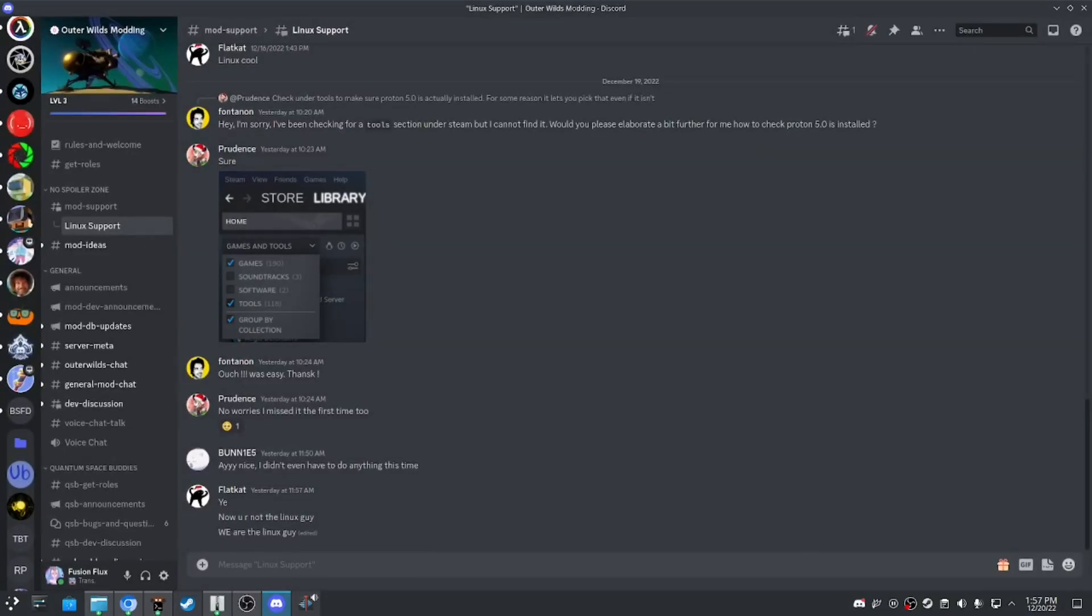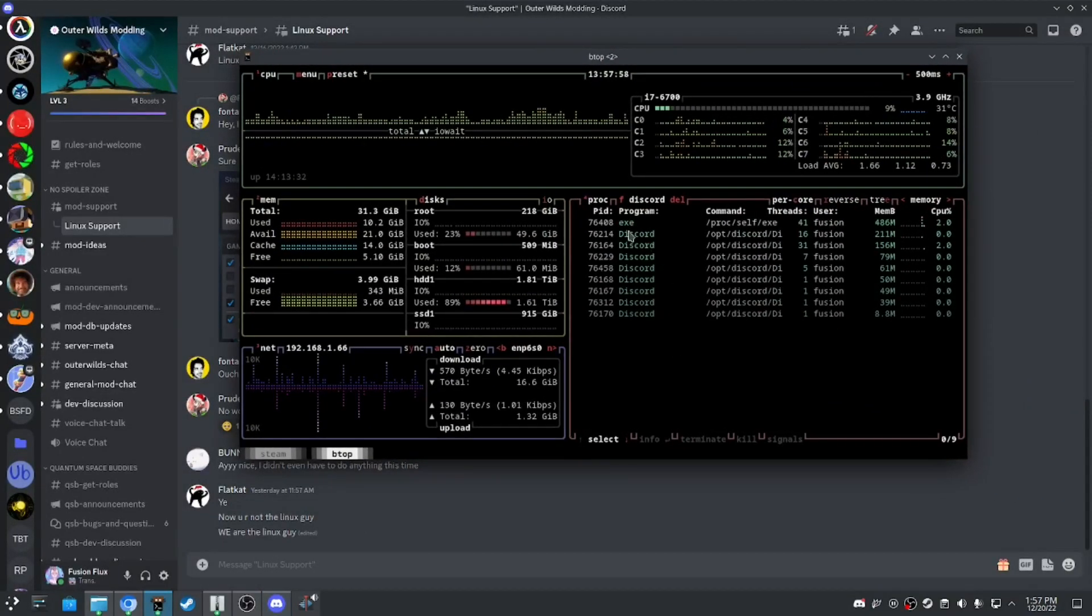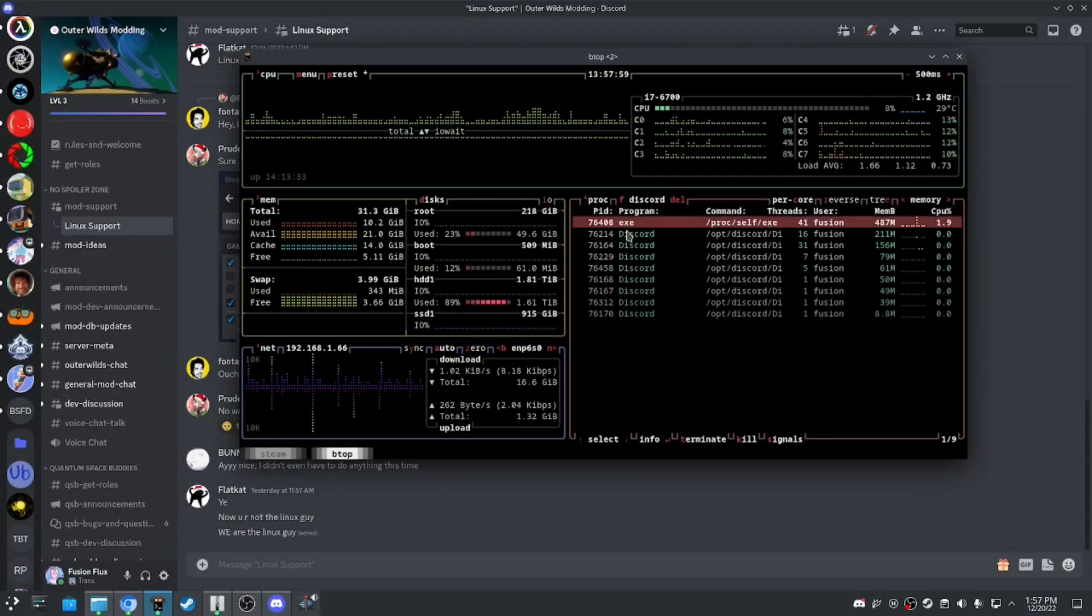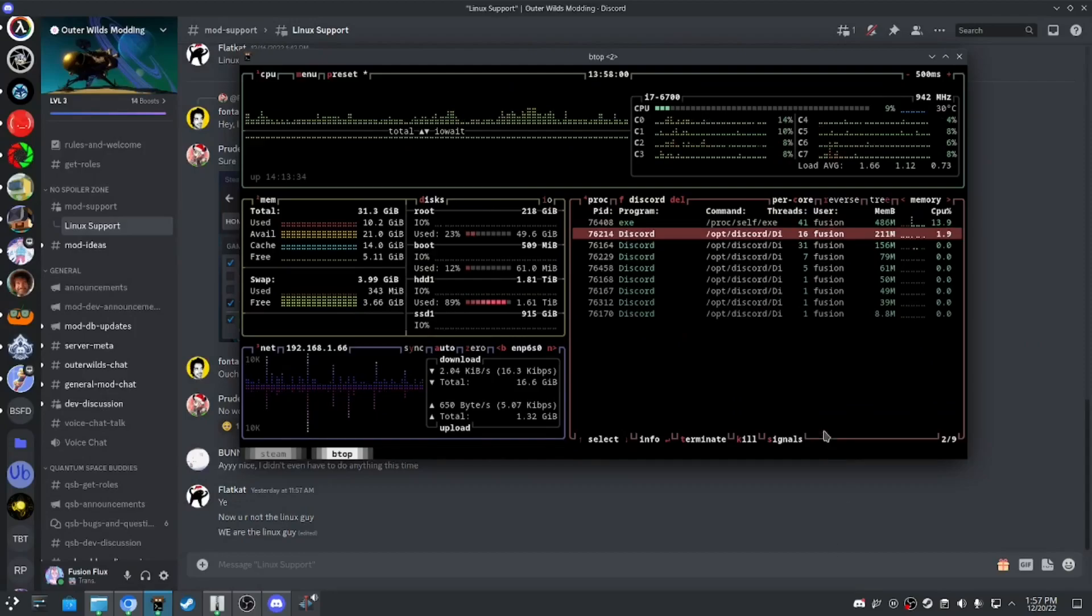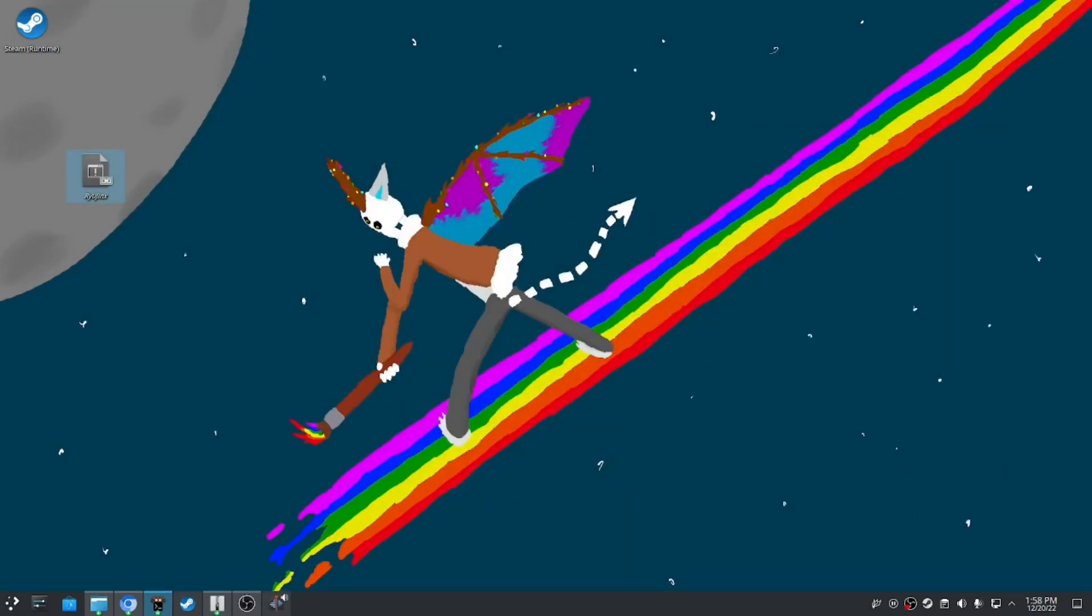Then, using whatever you want—I'm just going to use btop—kill Discord. In the description, I'll have the command you want to use. Open your terminal.